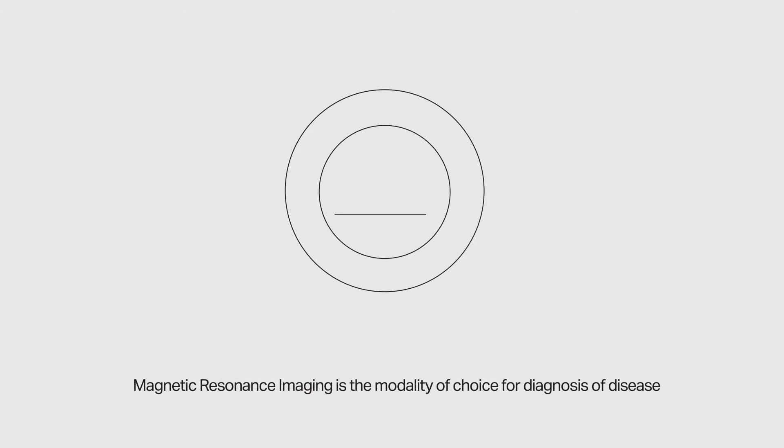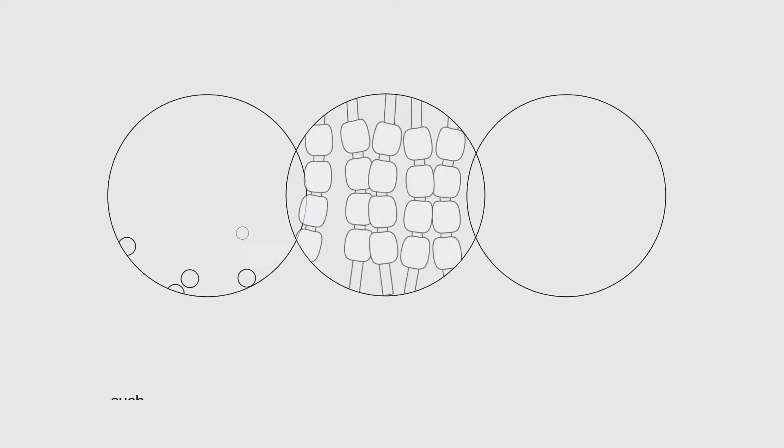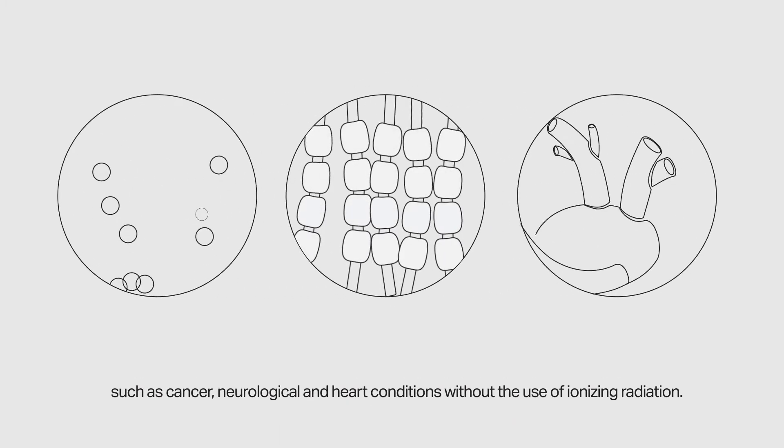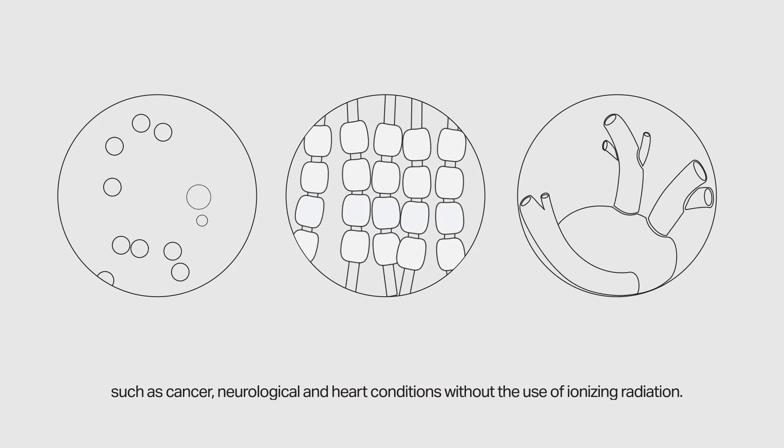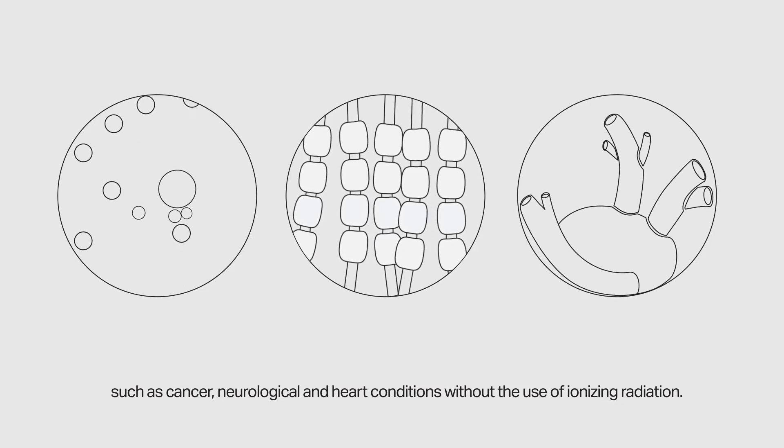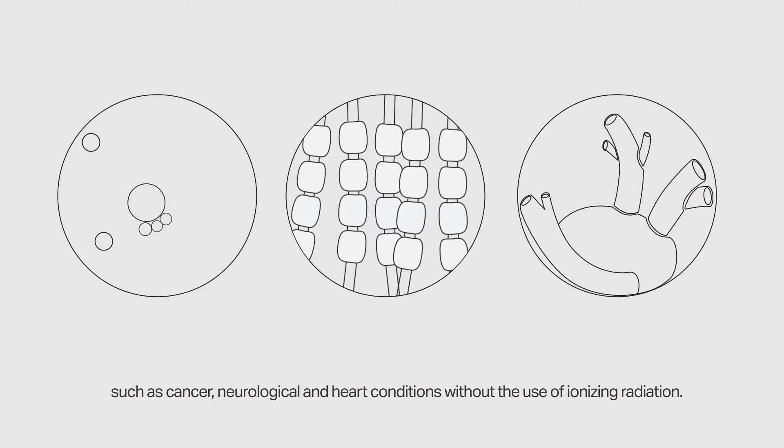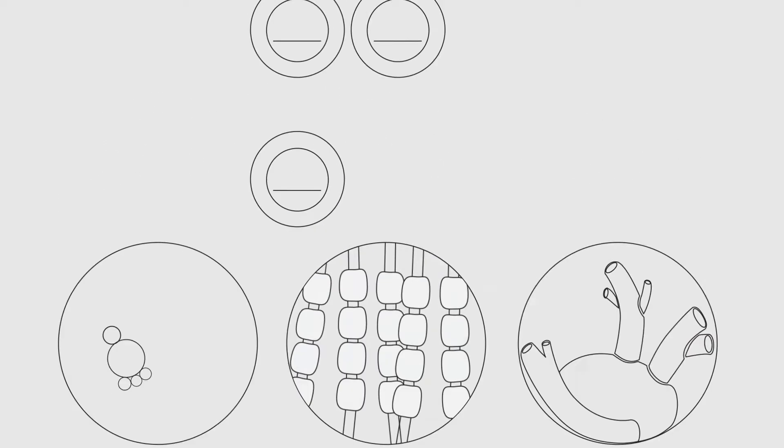Magnetic Resonance Imaging is the modality of choice for diagnosis of disease such as cancer, neurological and heart conditions without the use of ionizing radiation.